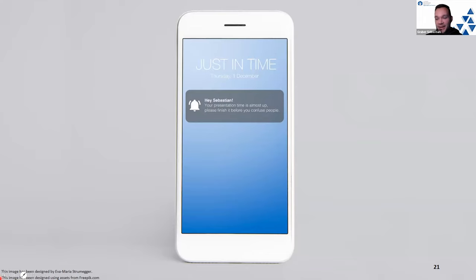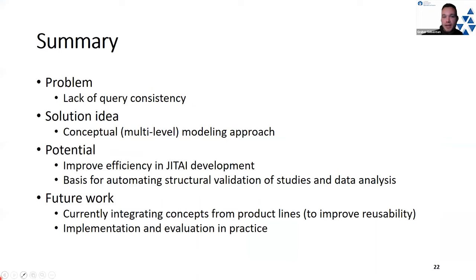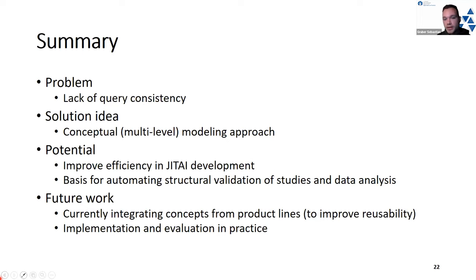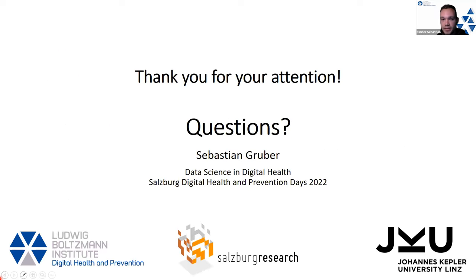My presentation time is almost up — thank goodness I got the reminder just in time. To wrap up: there is a lack of query consistency which makes comparing JITAIs difficult. Our idea is to use conceptual multi-level modeling, which beyond solving that problem has further potential — improving efficiency in JITAI development, automating structural validation of studies, and automating data analysis. Currently we are working on integrating concepts from product lines to improve usability, implementation, and evaluation in practice. Here are some references — thank you.